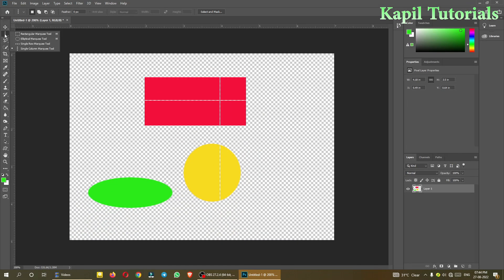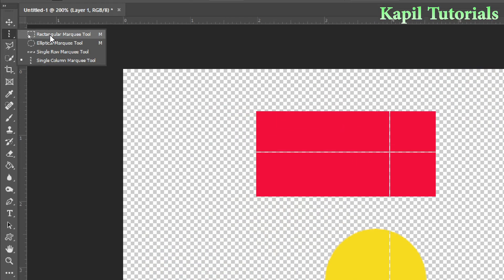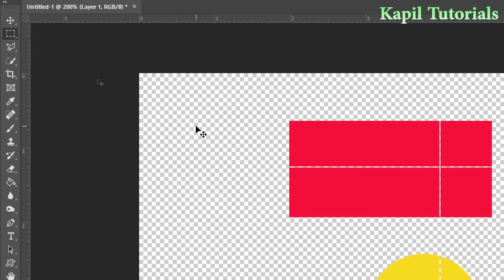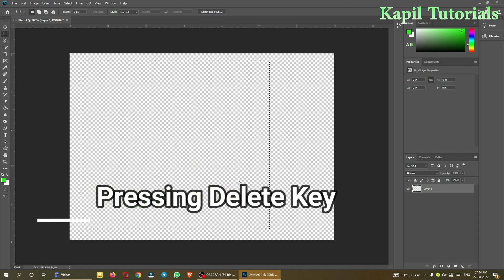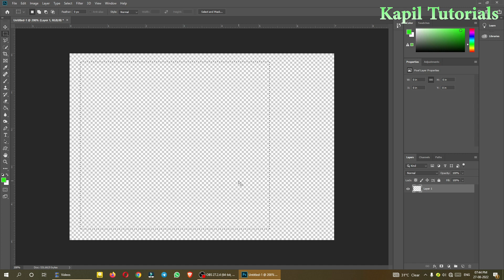I can also use the rectangular marquee tool to delete parts. Suppose I select the whole area covering all three shapes and press the delete key — you can see that after pressing delete, all the shapes have been deleted.